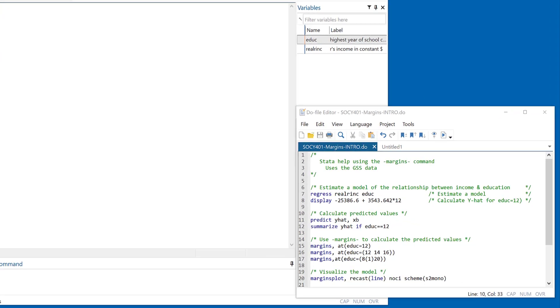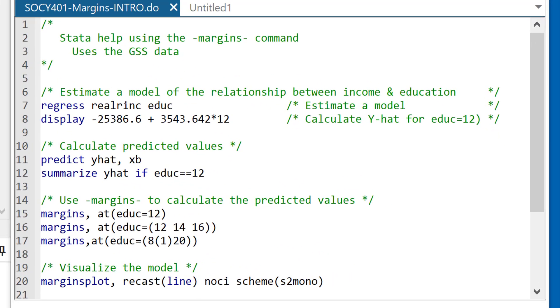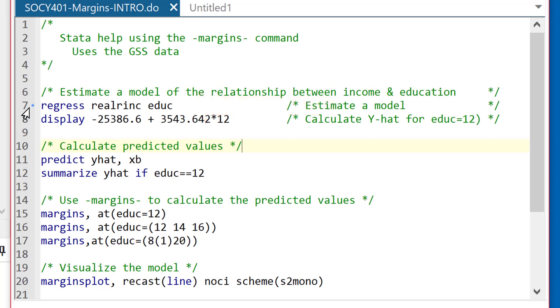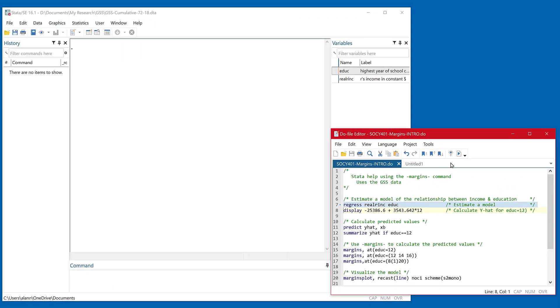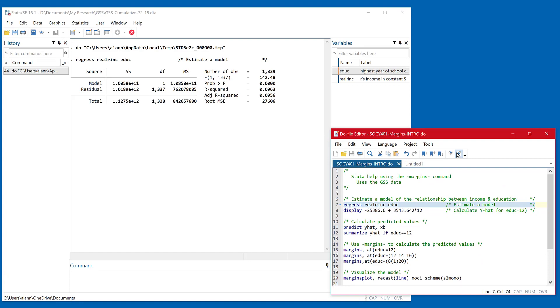My regression model is very easy to estimate, and if you look at line seven in the program, which I'll highlight here, and we'll just run that one line, we'll get our regression estimates.